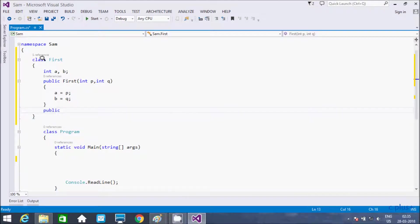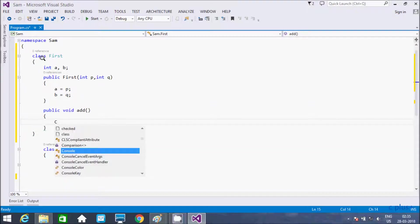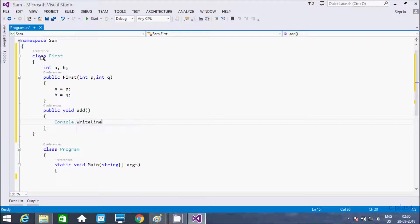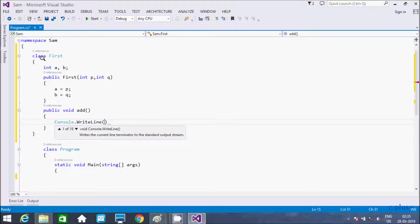Here I am writing a void method called 'add'. Inside that method, using the console.WriteLine method to print the sum: sum equals a plus b.